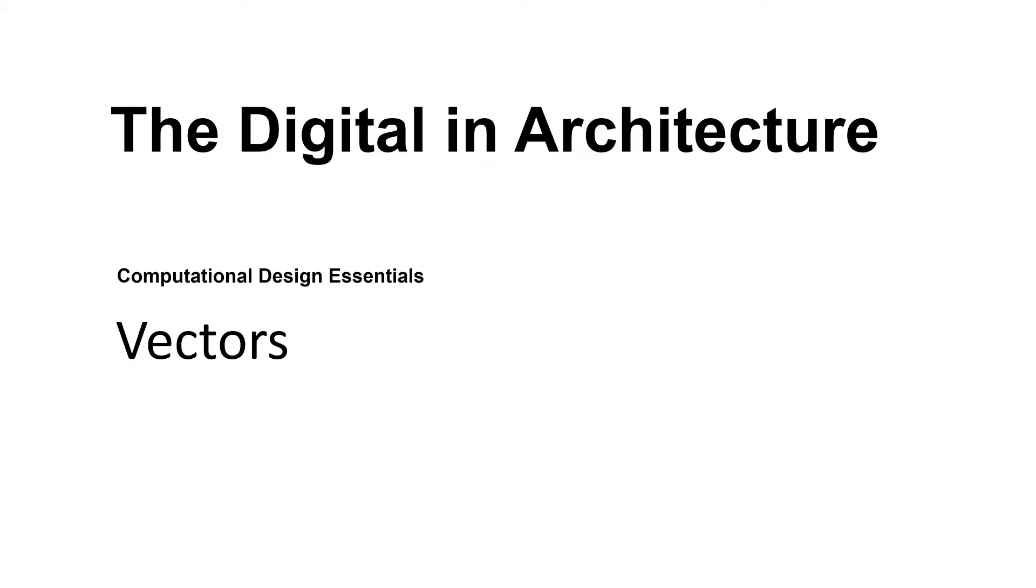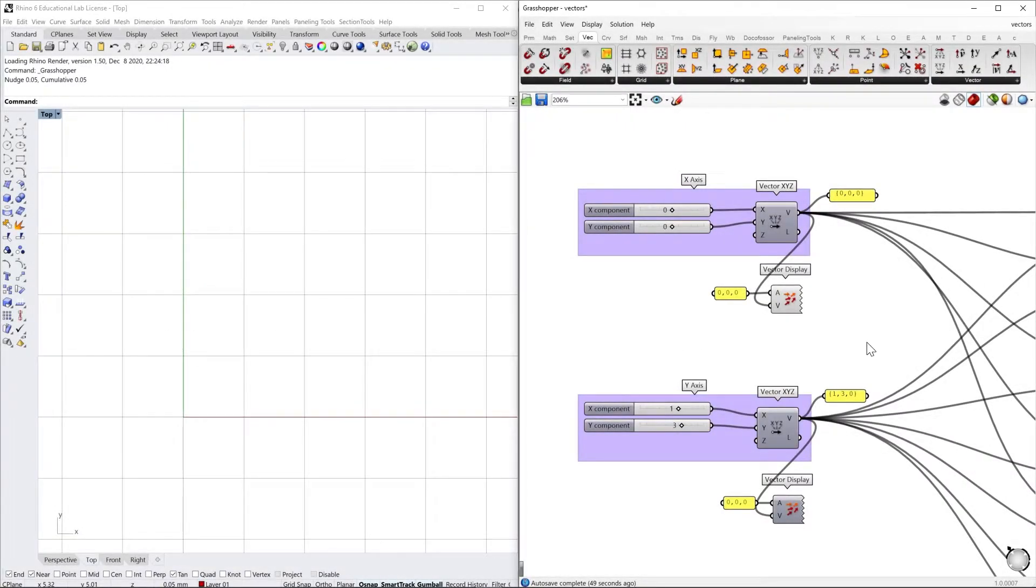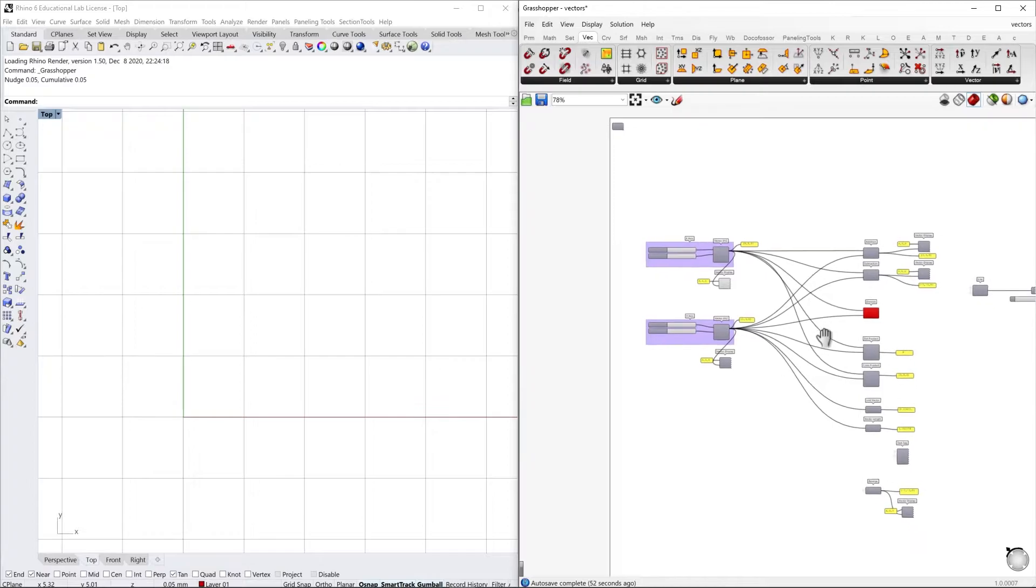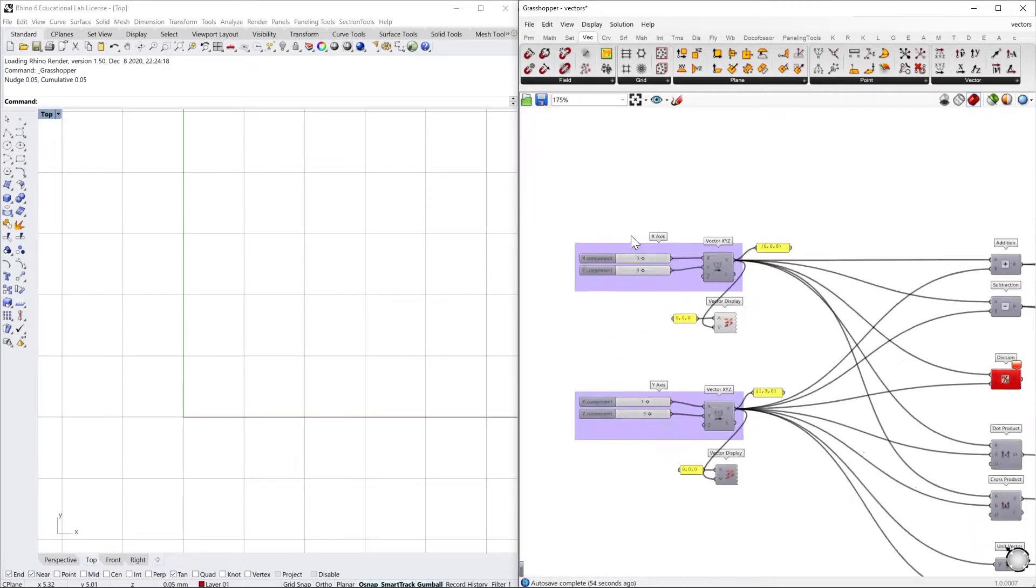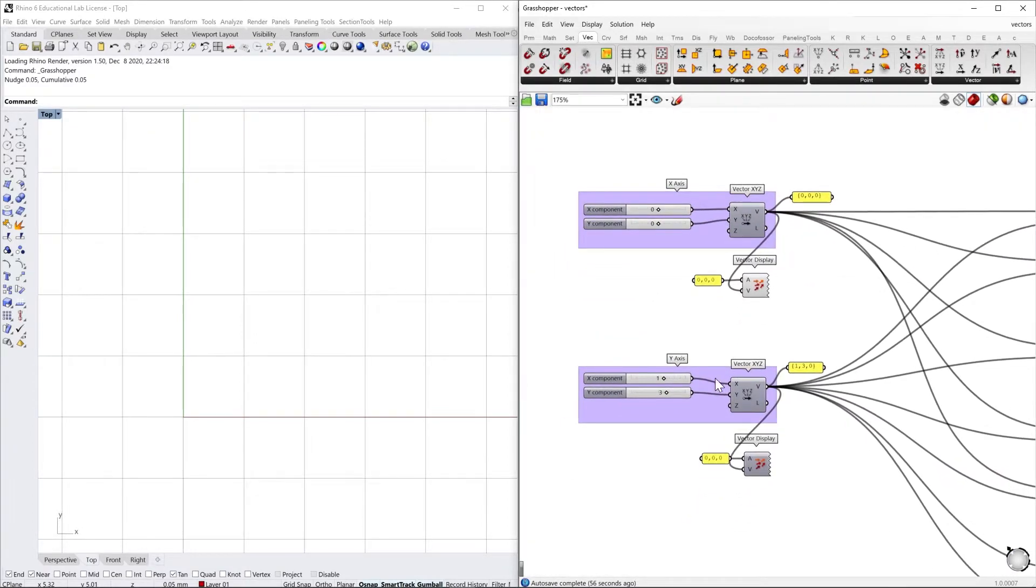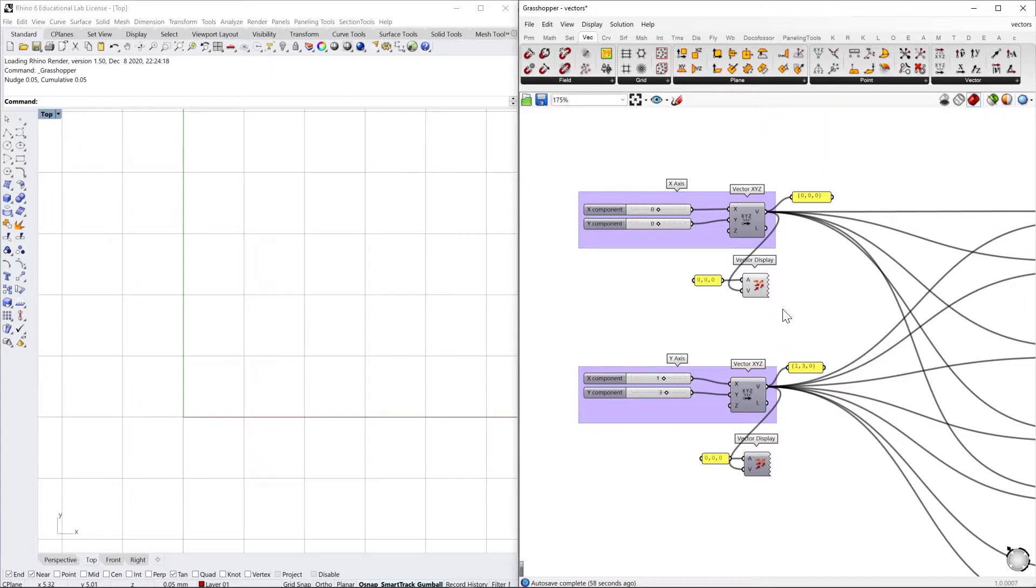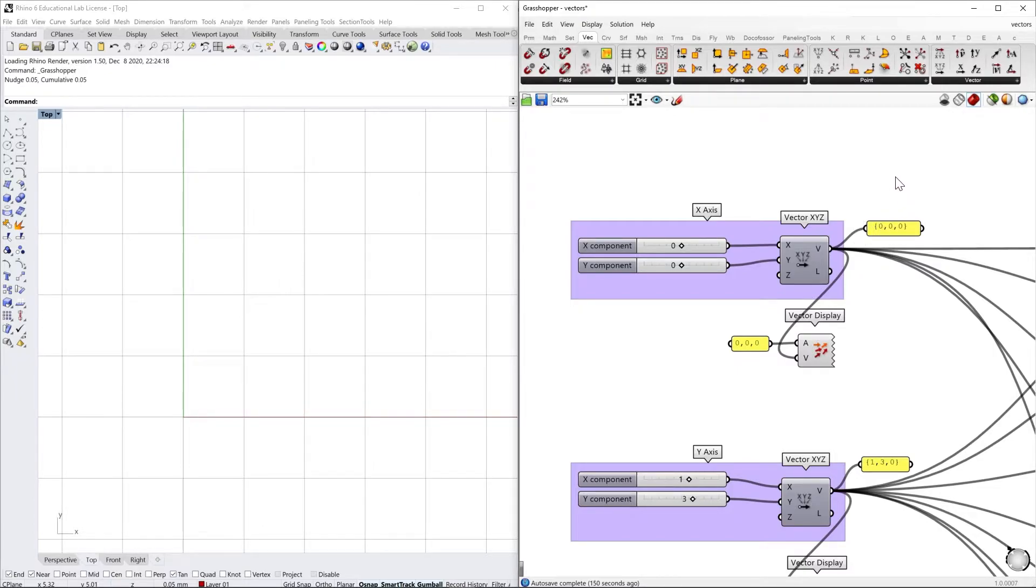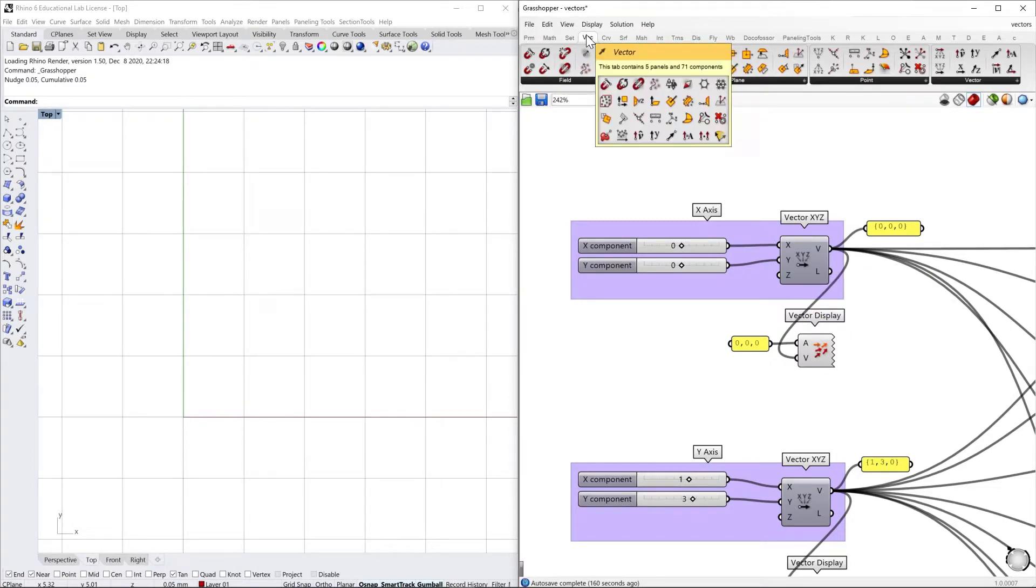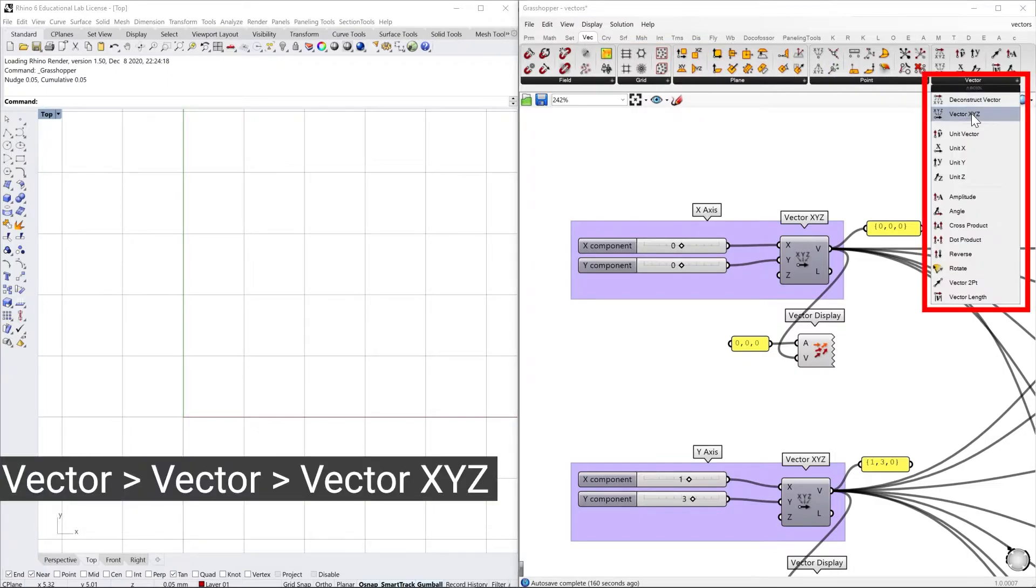Let's check out vectors attributes. So here I've prepared a Grasshopper document and we can go through together in order to see what are the different possibilities working with vectors. So let's start out with constructing a vector. For this we have selected the vector component that can be found under vector tab—Vector XYZ.